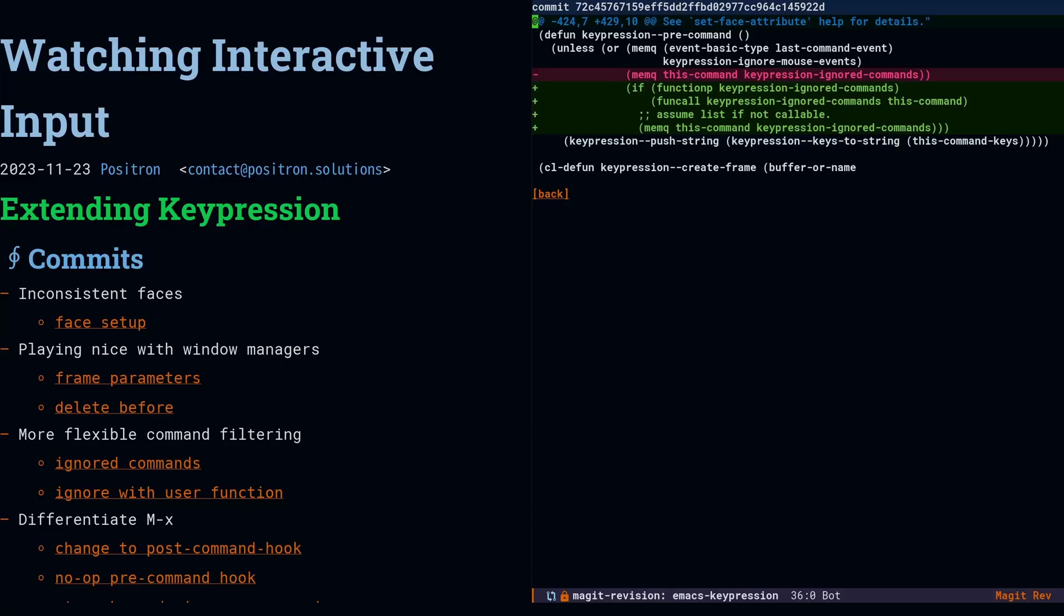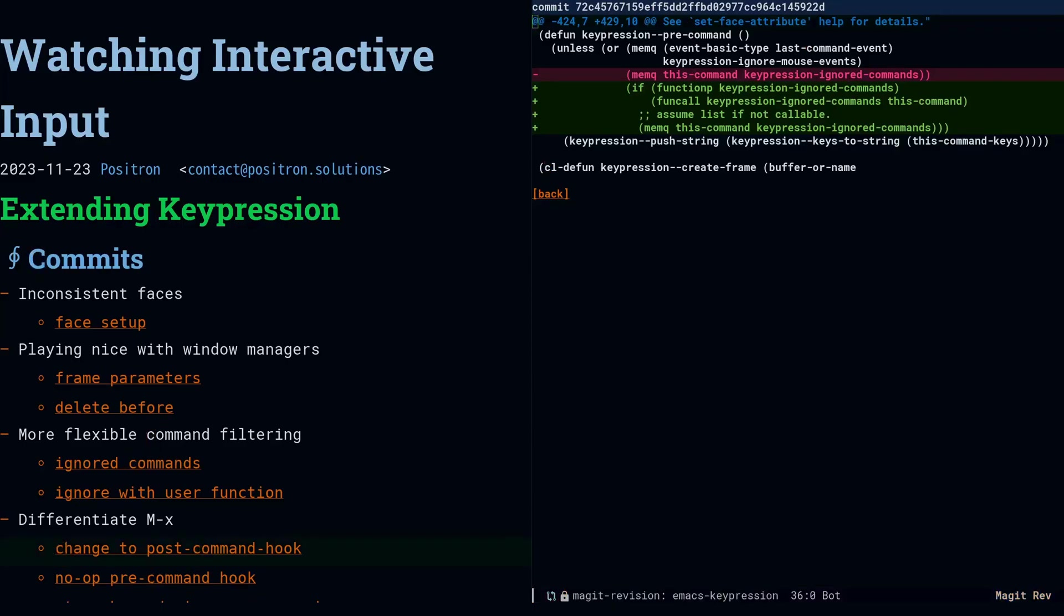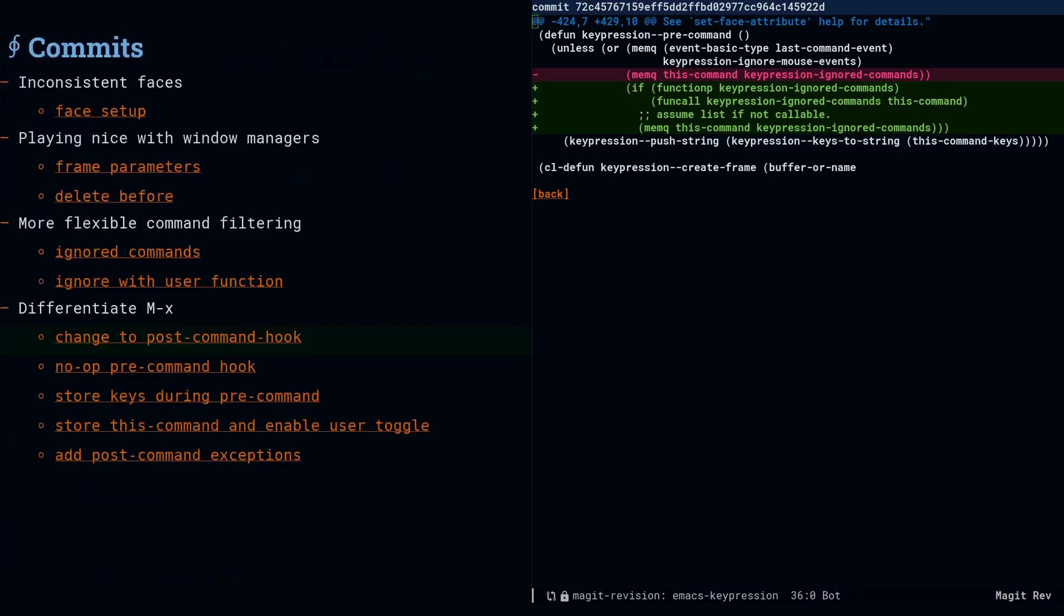So if the user gives us a callable, we'll call it with the command. And by allowing the user to provide a function, it's much easier for them to filter out a whole range of commands, because they can use pattern matching and logic instead of listing them all individually.